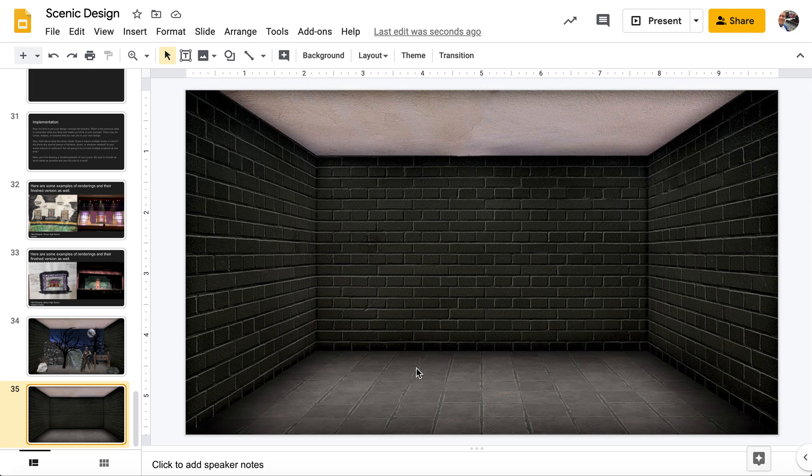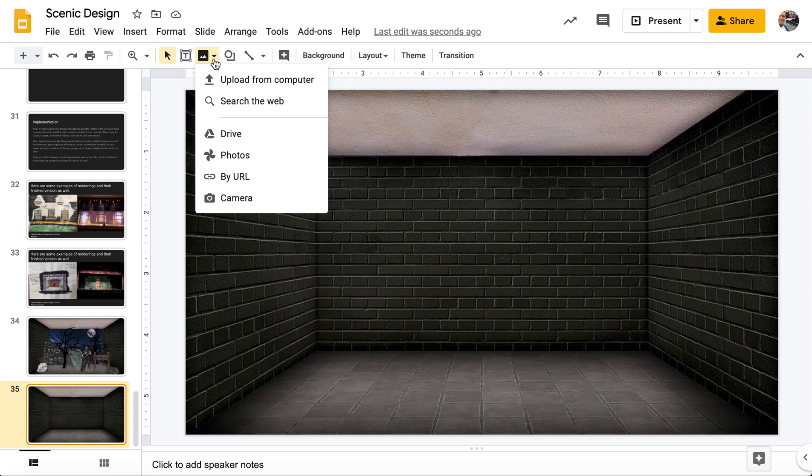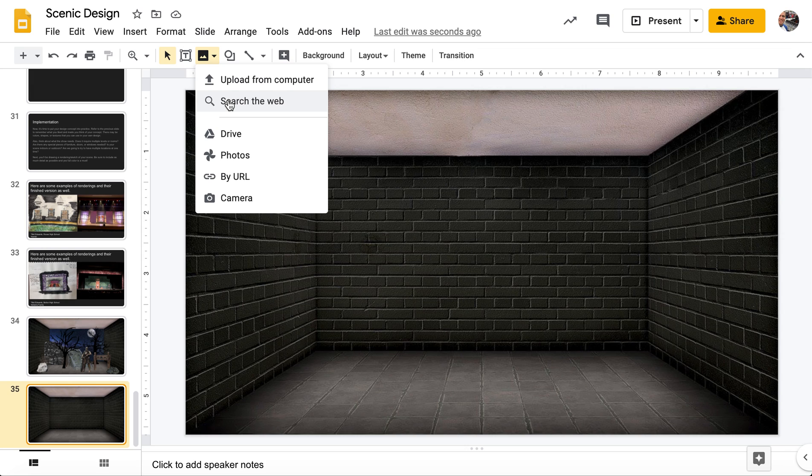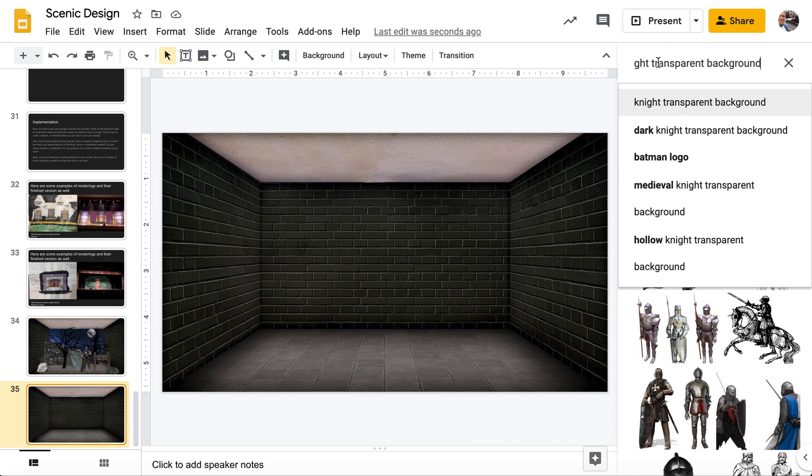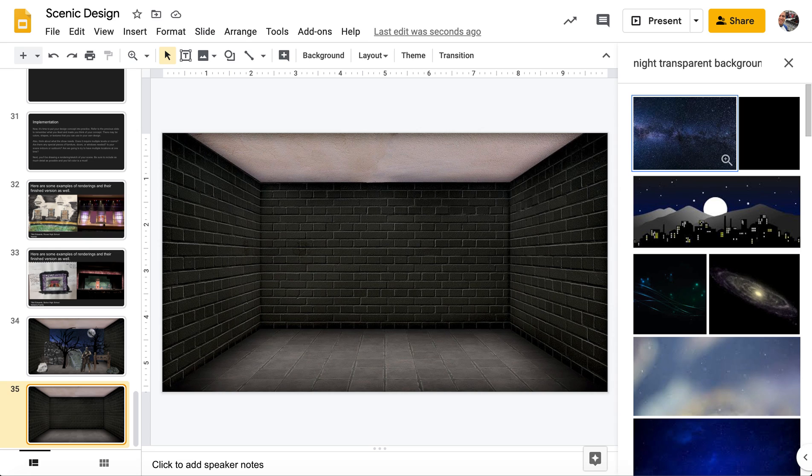I'm going to try to work from the back forward. It helps with layering and it keeps things from getting in the way of the other items. And it also is kind of nice to think bigger picture first and then fill it out to the smaller details. So we're going to go up here to insert image and we're going to search from the web. And so here I wanted a night background. You'll see that I have transparent background.